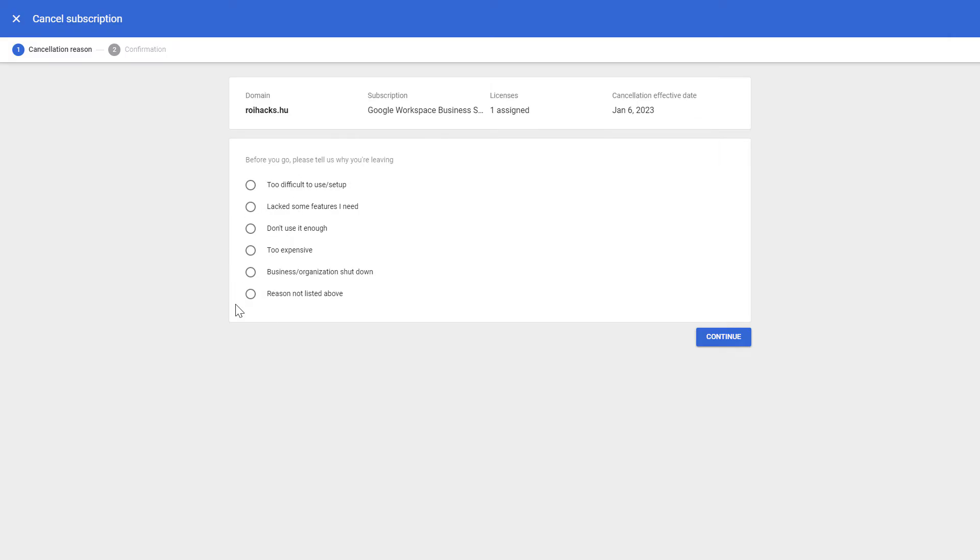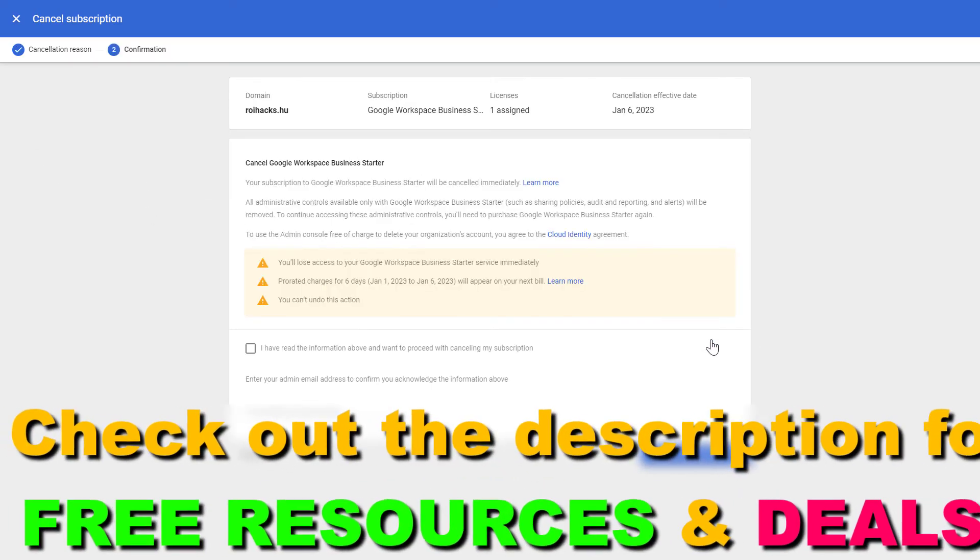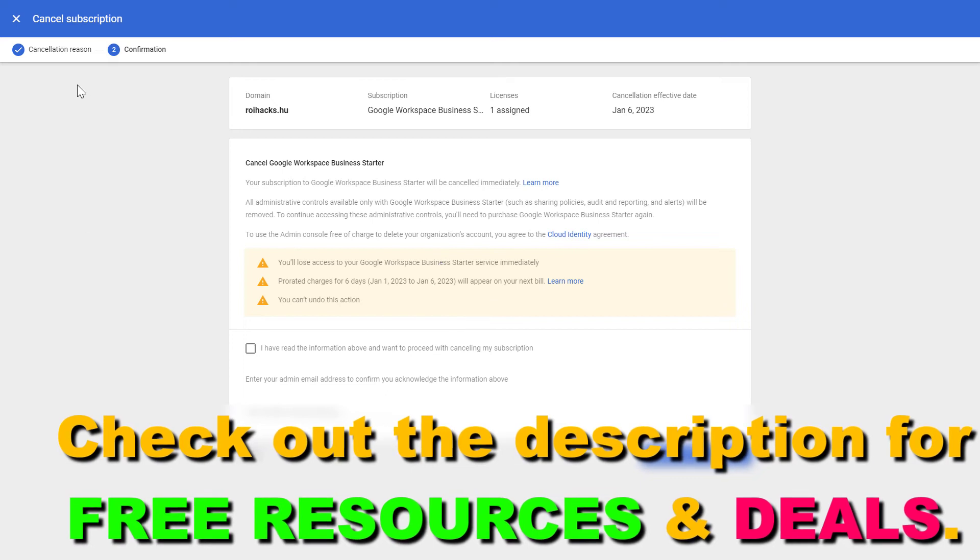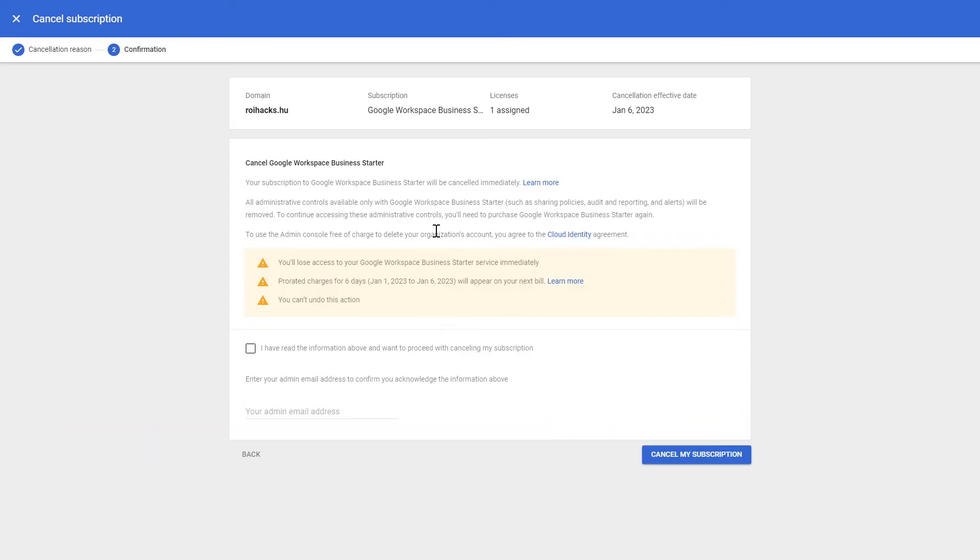why you are canceling your Google Workspace subscription. You can choose anything, then click on continue. Then you have to confirm one more time that you understand what will happen if you cancel your Google Workspace subscription. You might lose the data of your organization that was uploaded to Google Workspace Drive, so make sure you understand the